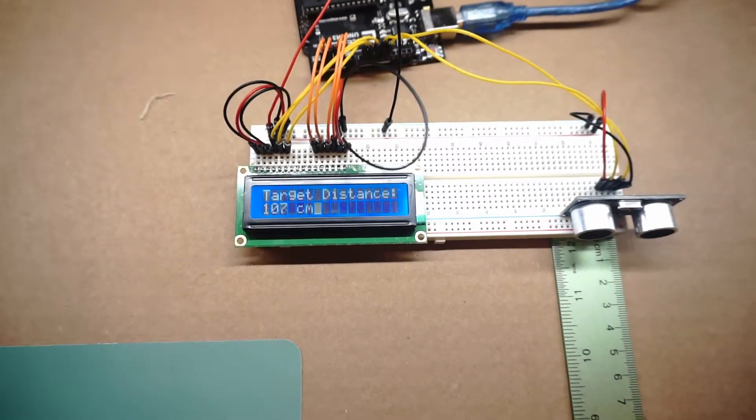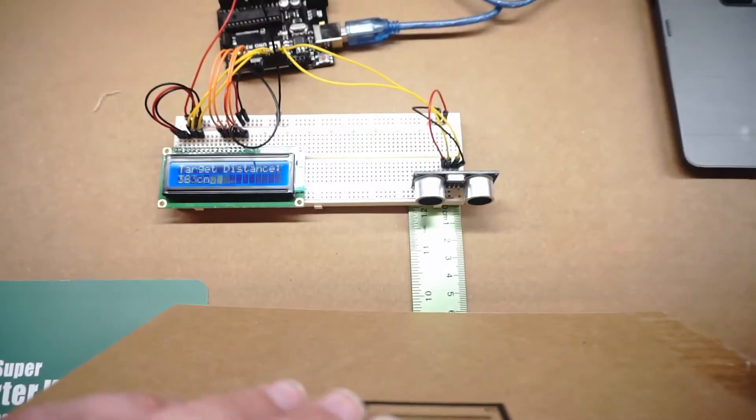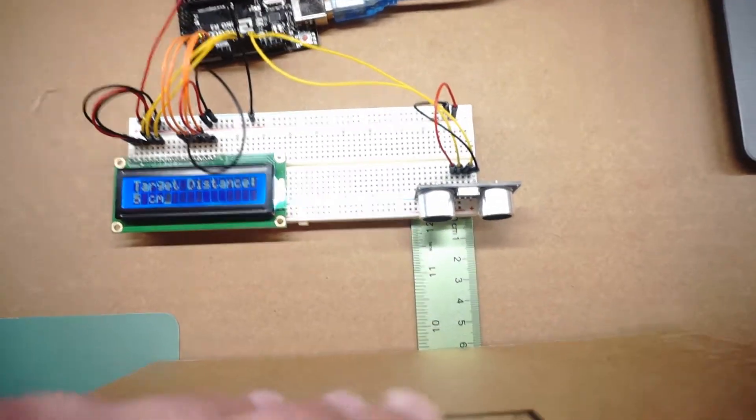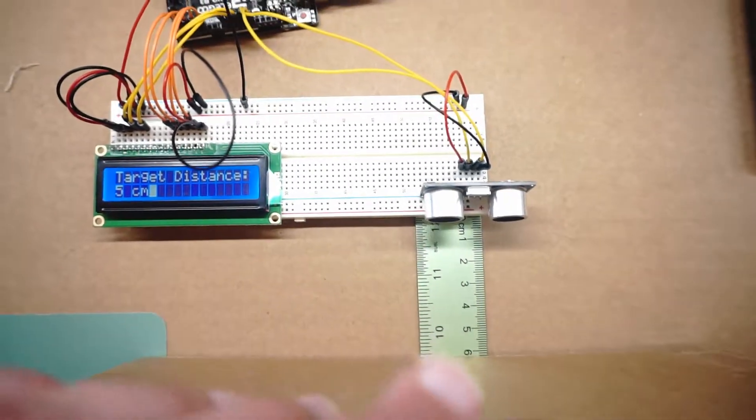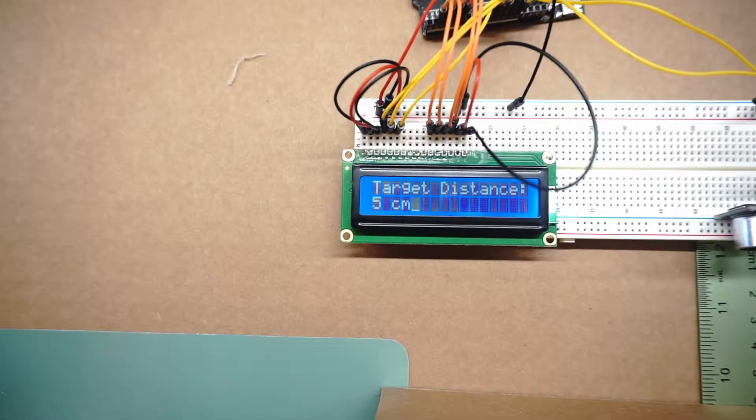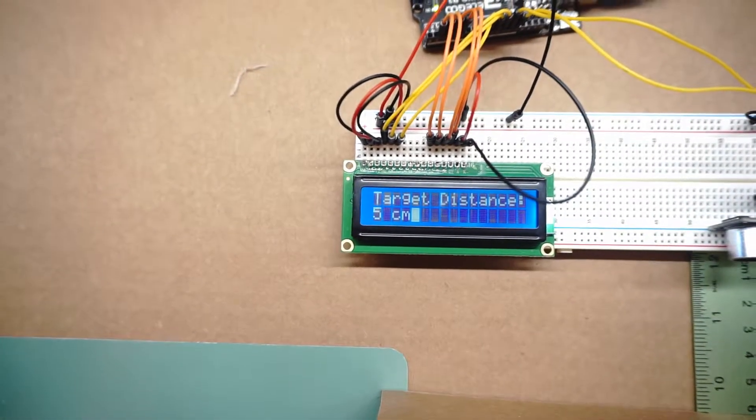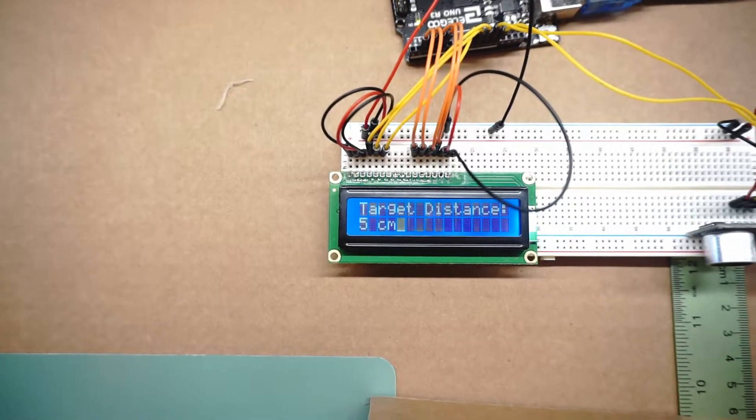So here's how it works. If I take a piece of cardboard and set it a certain distance away from the sensor, then that distance will be measured and displayed on the LCD.